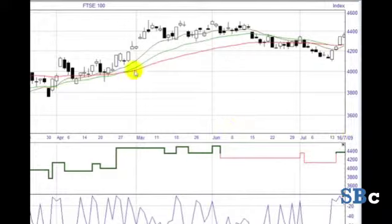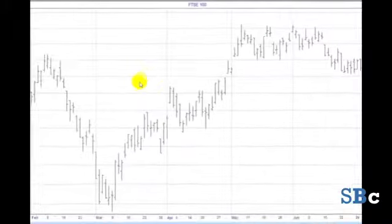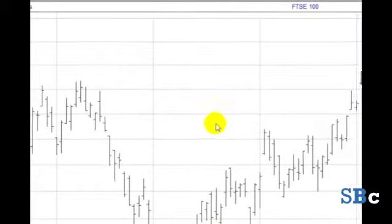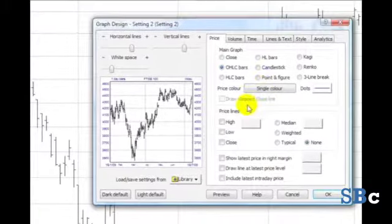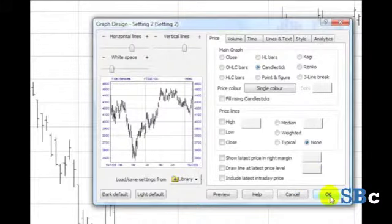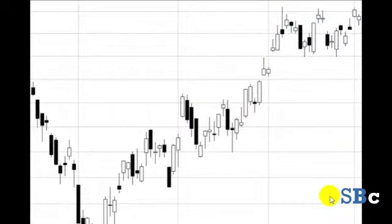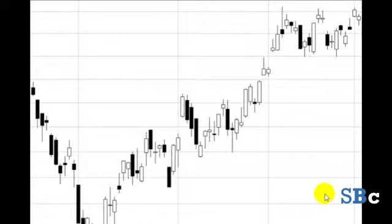I'm going to change the type of chart several times. This is a bar chart. And now I'm going to change the bar chart to a candlestick chart. The candlestick chart has got all the same data as a bar chart, but in my view it's easier to see what's going on with a candlestick chart. And it looks better.